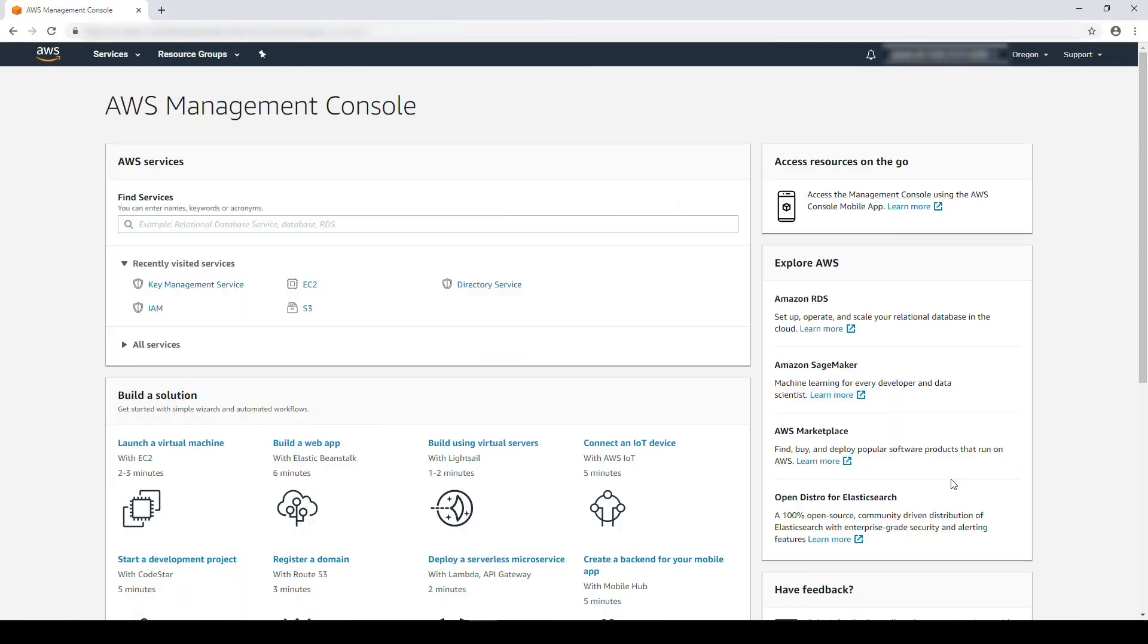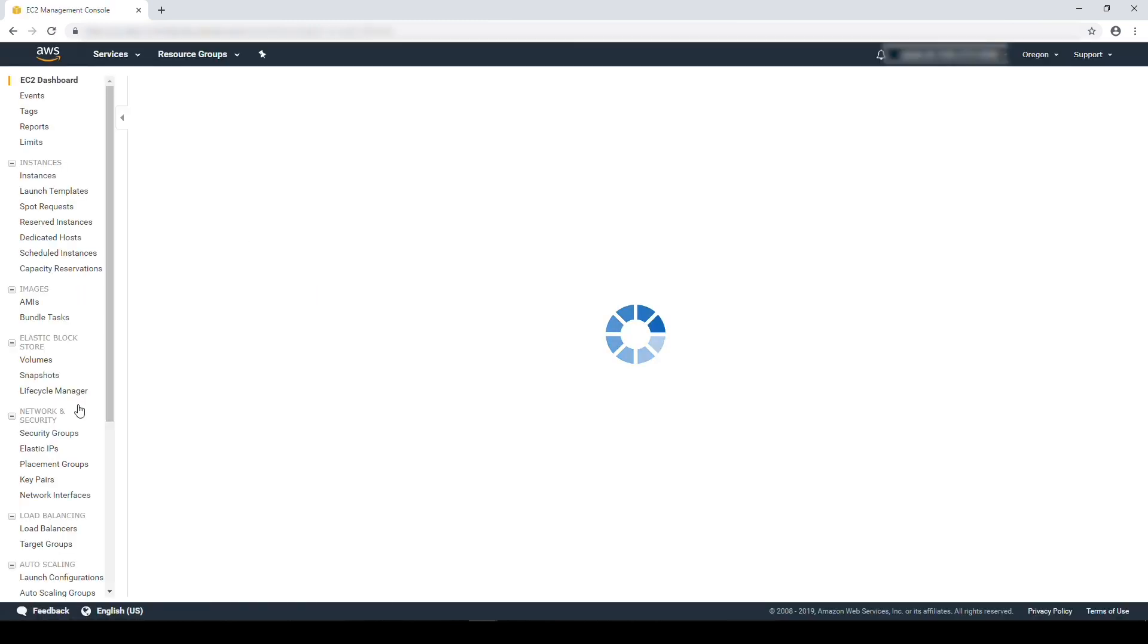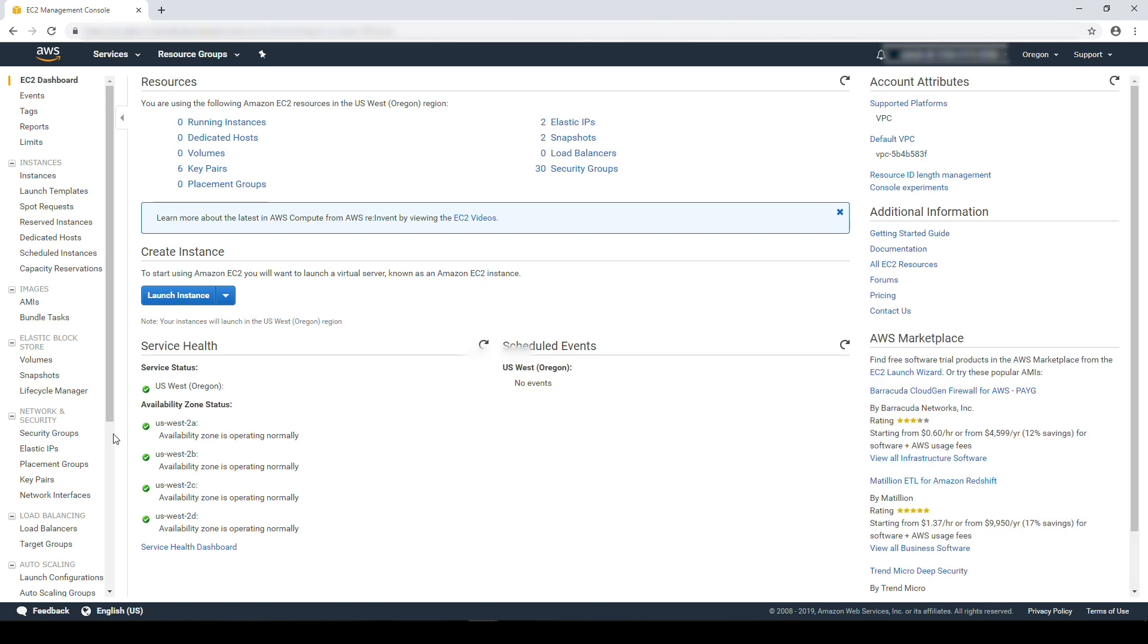After logging into the AWS Management Console, navigate to the EC2 console. From the side panel, choose snapshots.